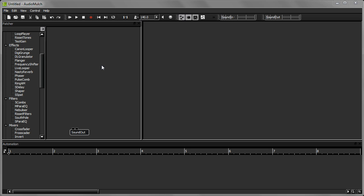The MetaSurface allows you to change several parameters at once with a single gesture. This is really useful, seeing as a typical AudioMulch patch can have a large number of parameters that you might want to control.